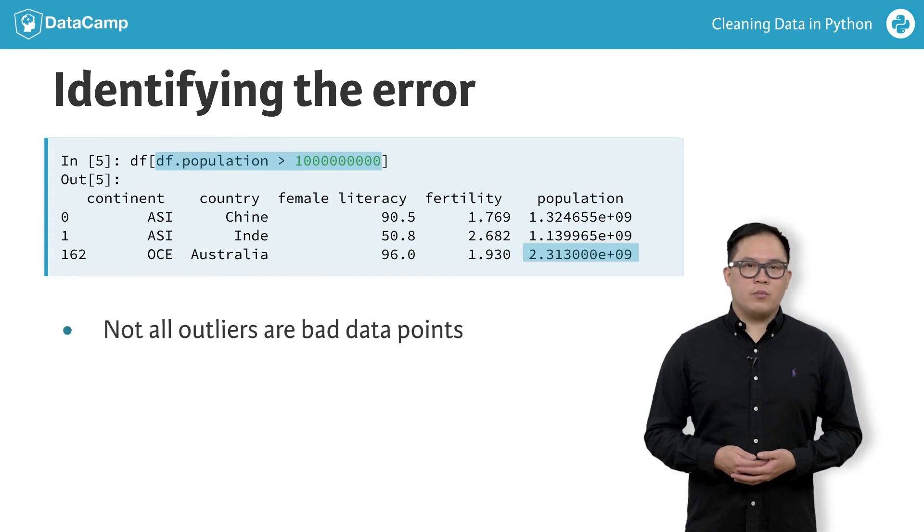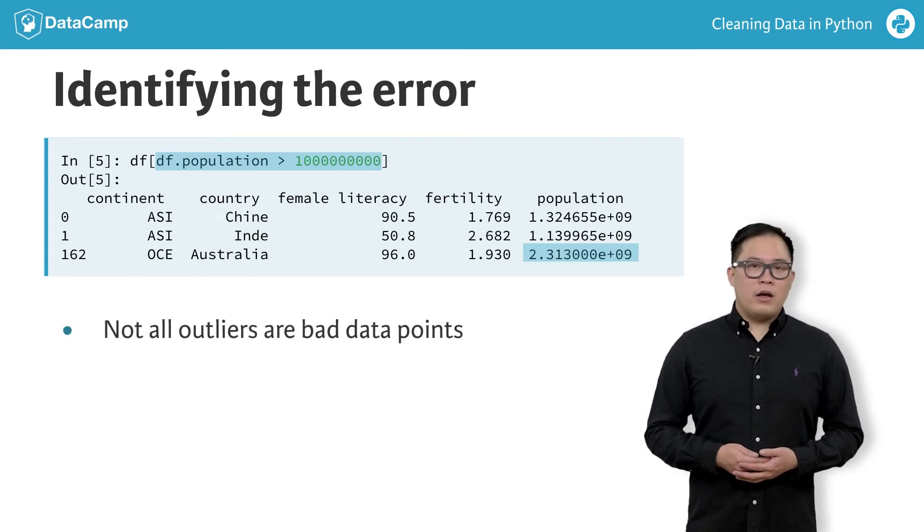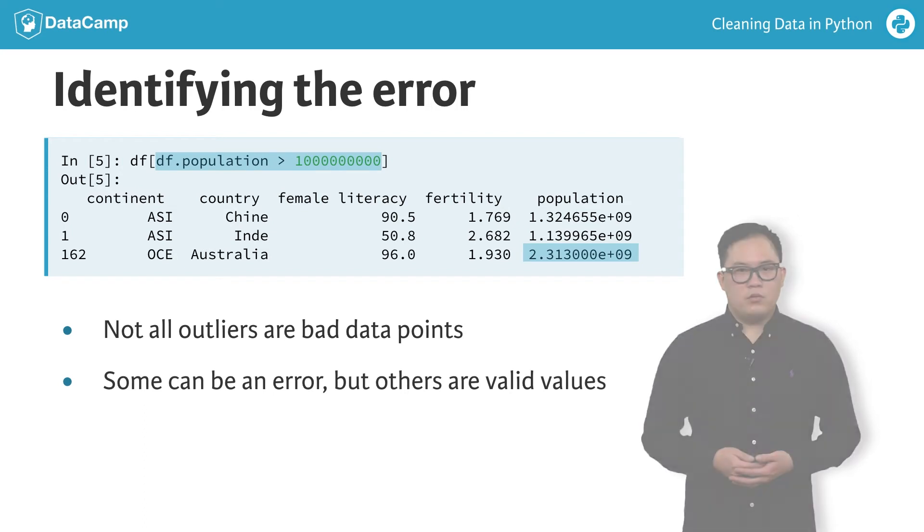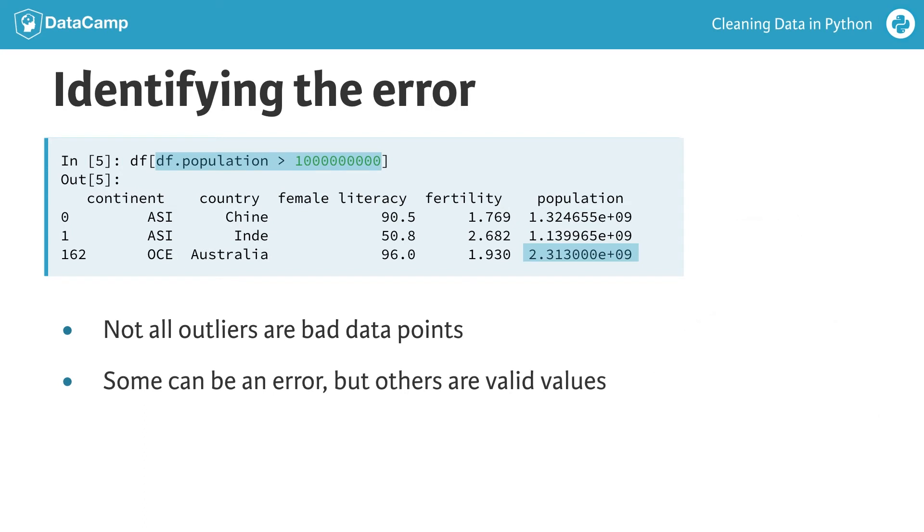Not all outliers are bad data points. Some can be an error, but others are valid values. Let's see what this dataset looks like in other visualizations.